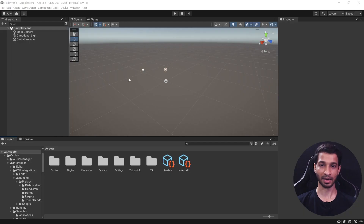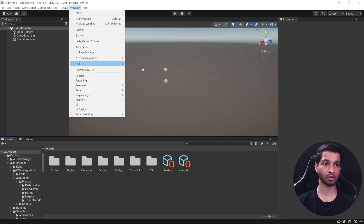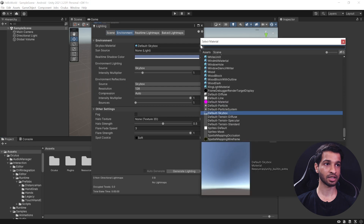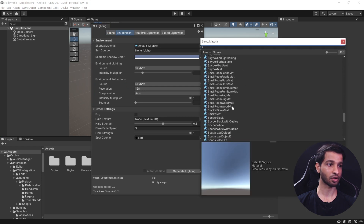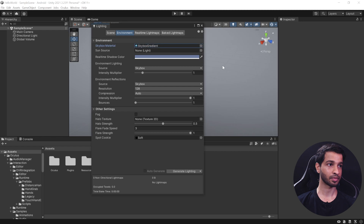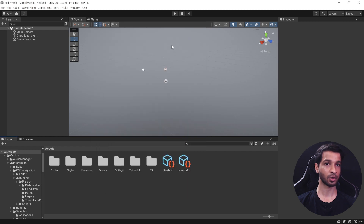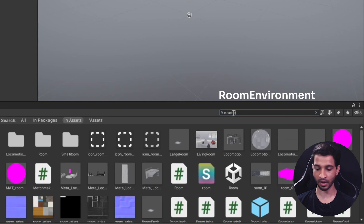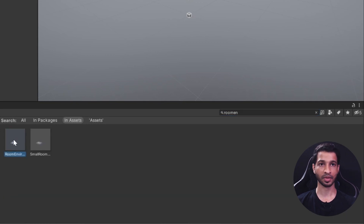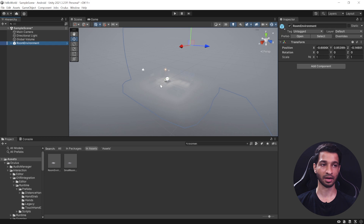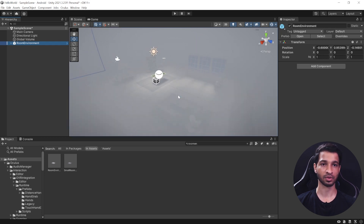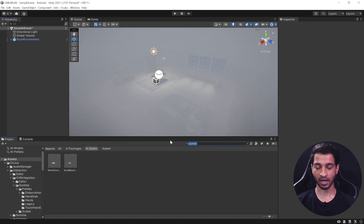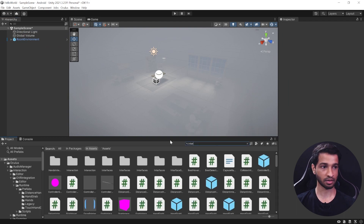Let's start the scene setup by changing the skybox. Click on Window > Rendering > Lighting, select the Environment tab, and change the skybox material from Default to Skybox Gradient. Close that window. Next, in the Project window search for Room Environment, select the prefab, drag it and drop it into the Hierarchy. This prefab comes along with the package.